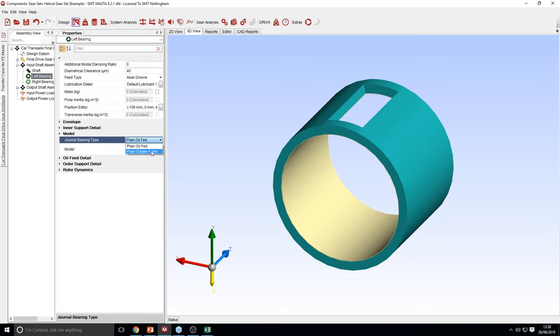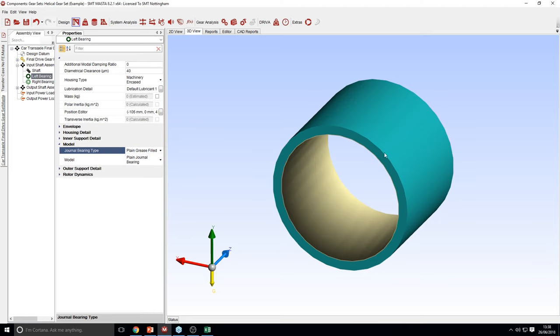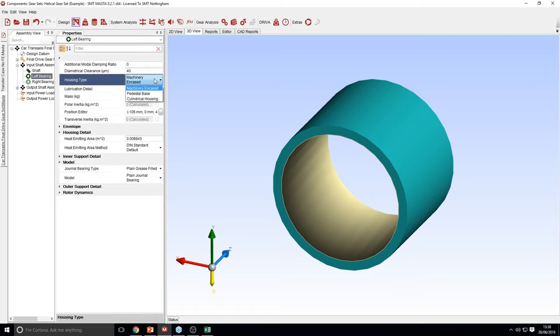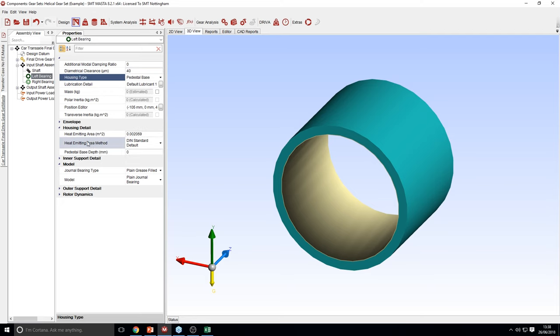There's also the option of a plain grease-filled bearing. This has important housing and housing type information. These can be toggled to affect the heat loss from the bearing, which subsequently affects the speed capacity and load-carrying capacity. So if you're on machinery encased, this is the housing detail — you get different details depending on what housing type you use.